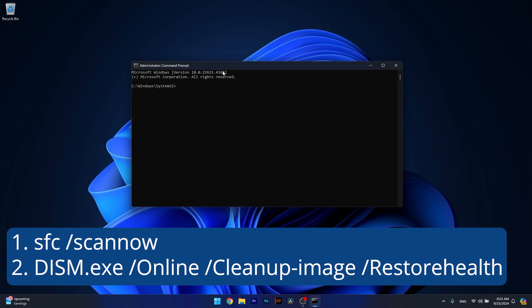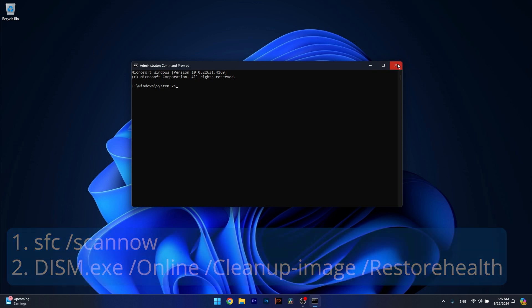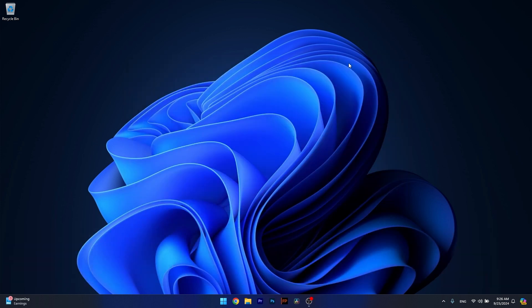Note that the scans can take a bit of time, so just sit back and relax until this is over. Restart your computer and check if the problem still persists.